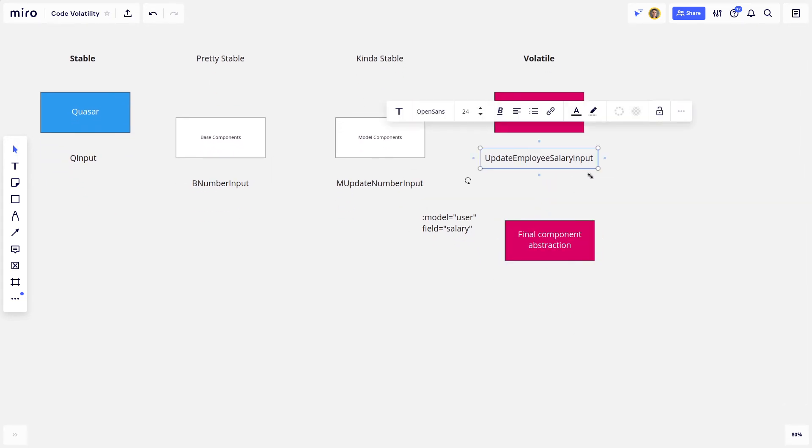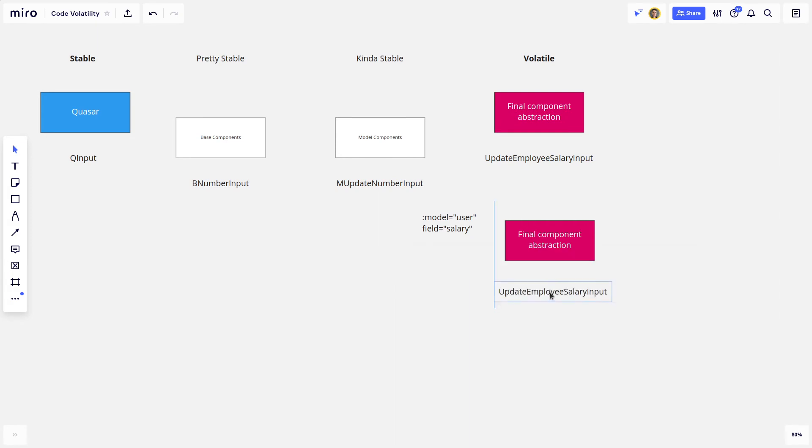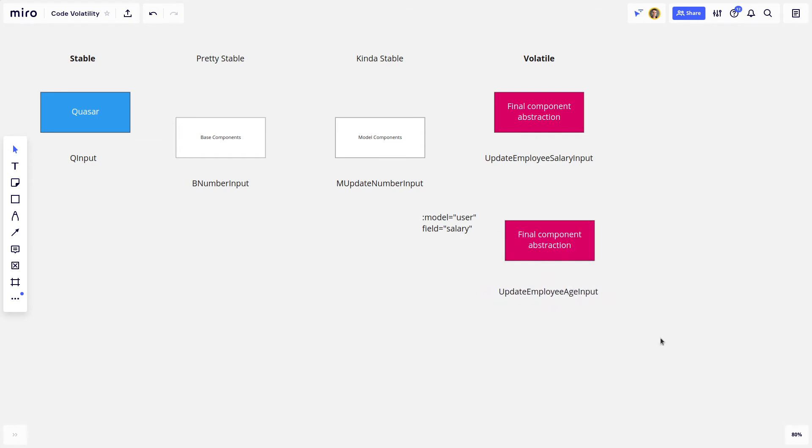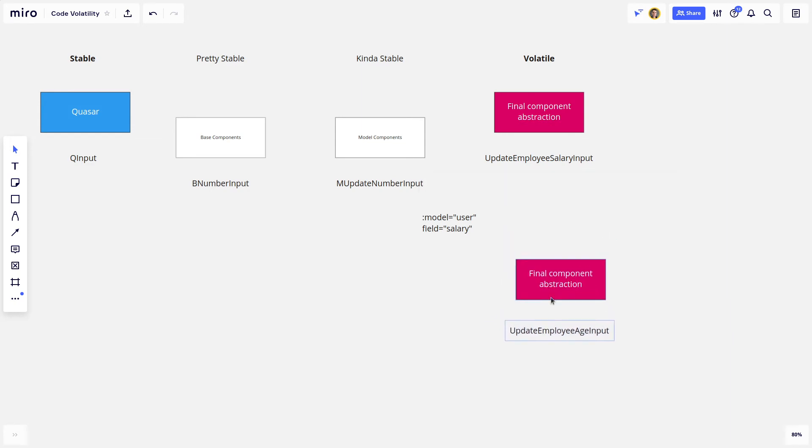This one updates the employee's salary. We could have another one that updates the employee's age. That's probably not a great example because it's not a number you'd use commas for. But anyway, you get the idea.